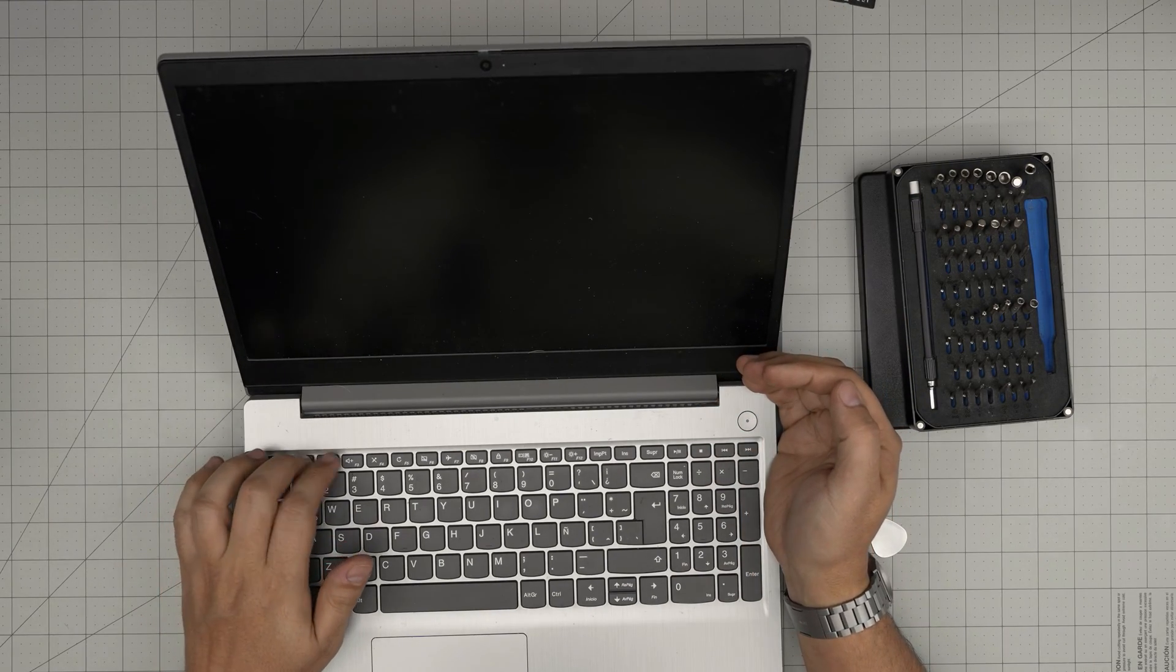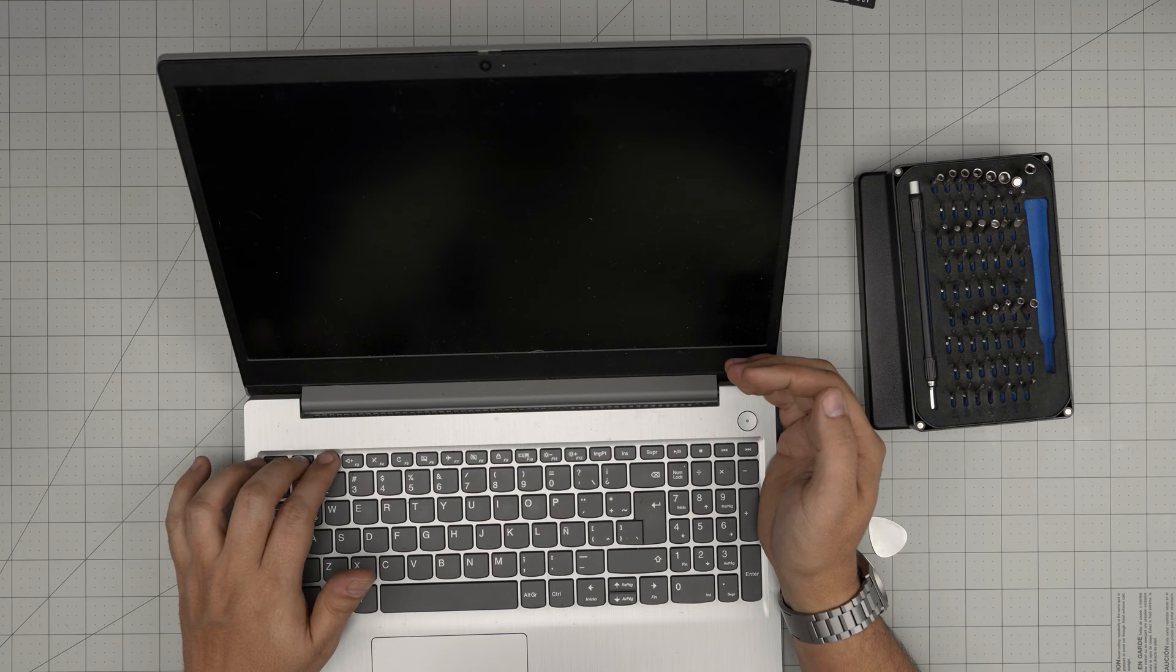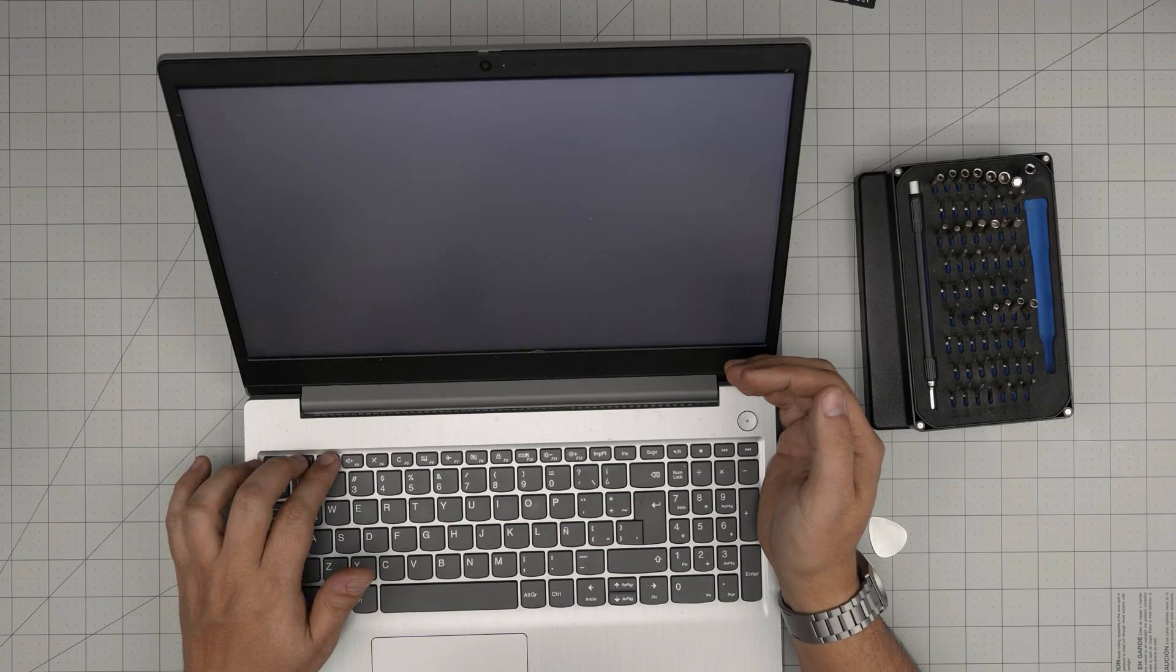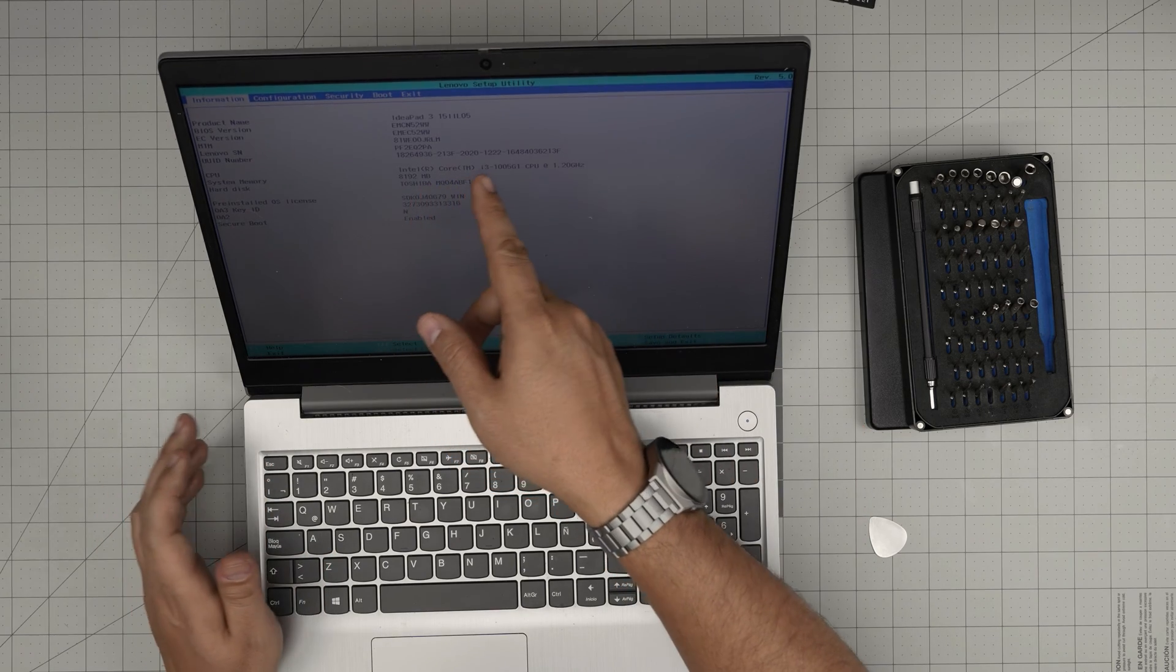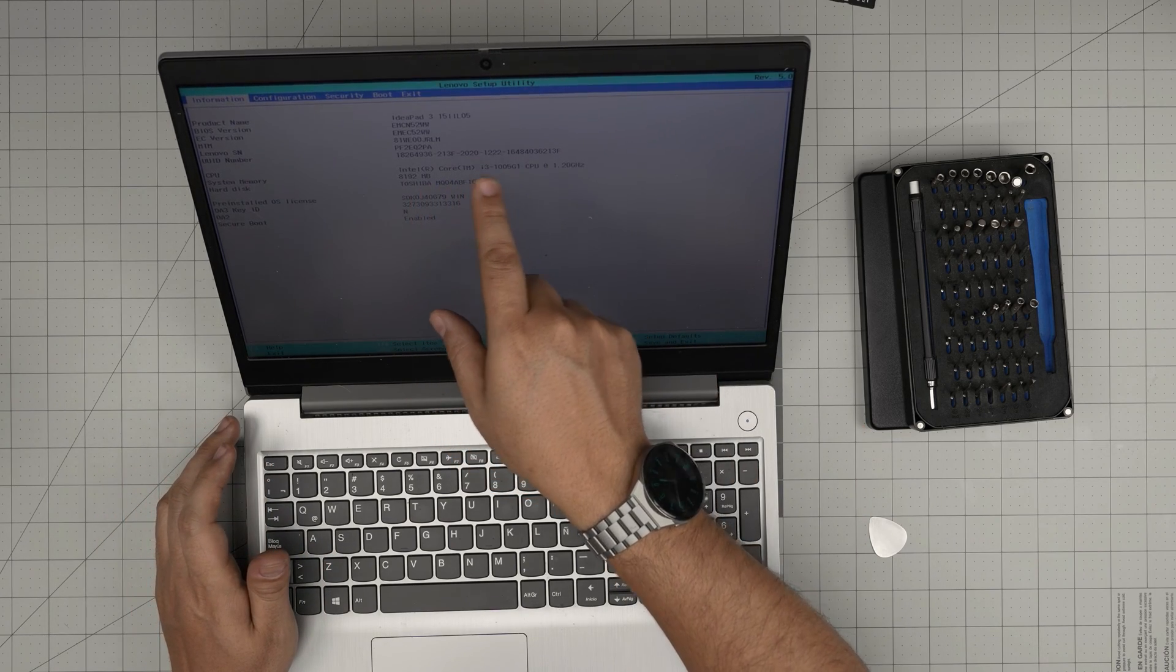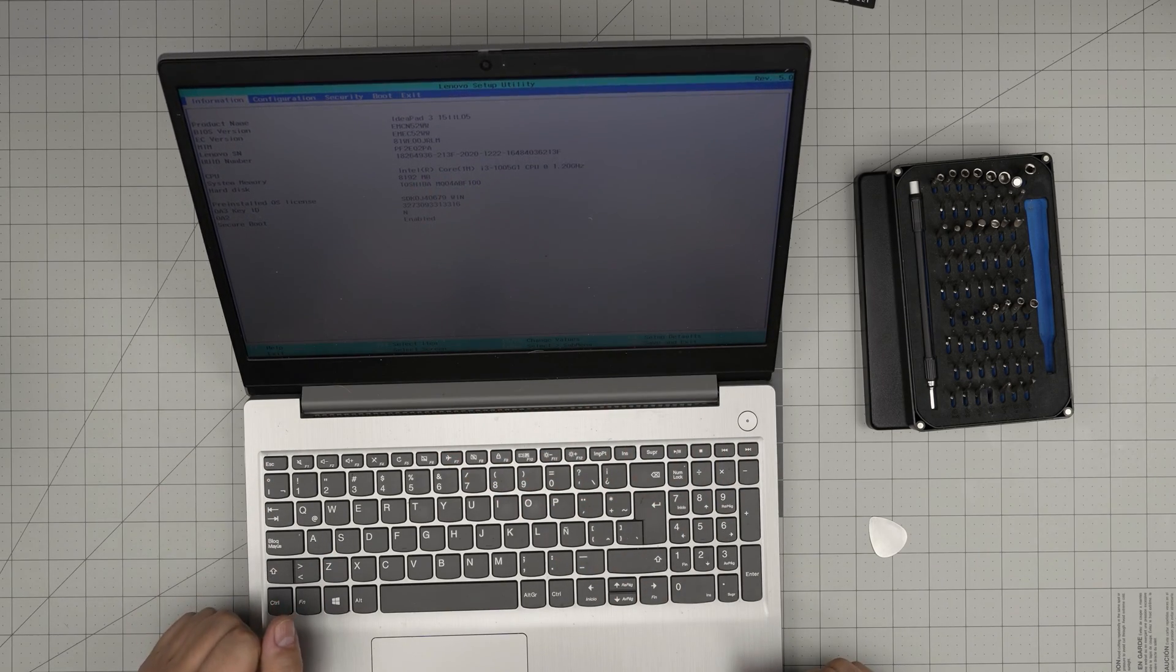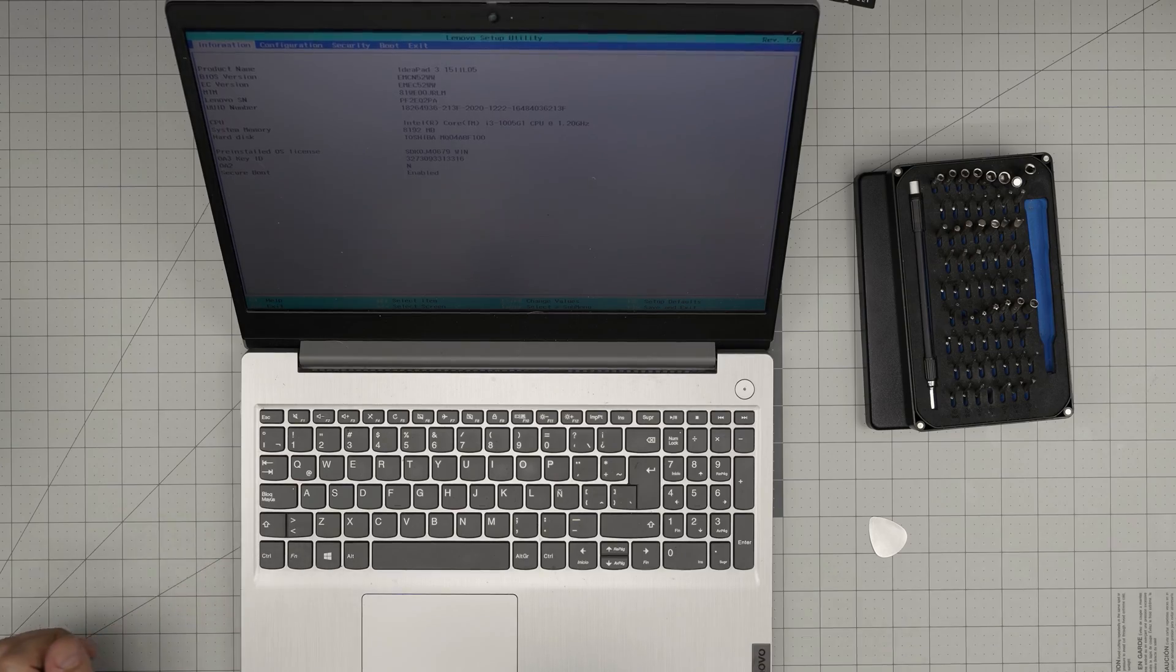I'm going to tap on F2 or F1 so I can get to the BIOS. There's the backlight. We've got an i3 10th gen and 8 gig RAM, and that should cover up today's video. I'll see you.